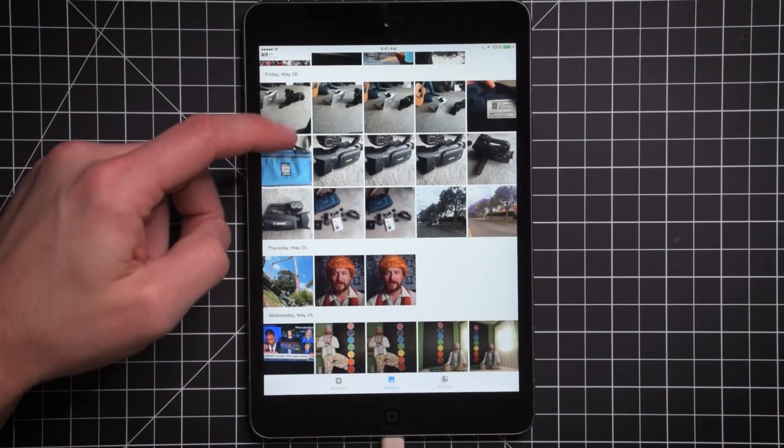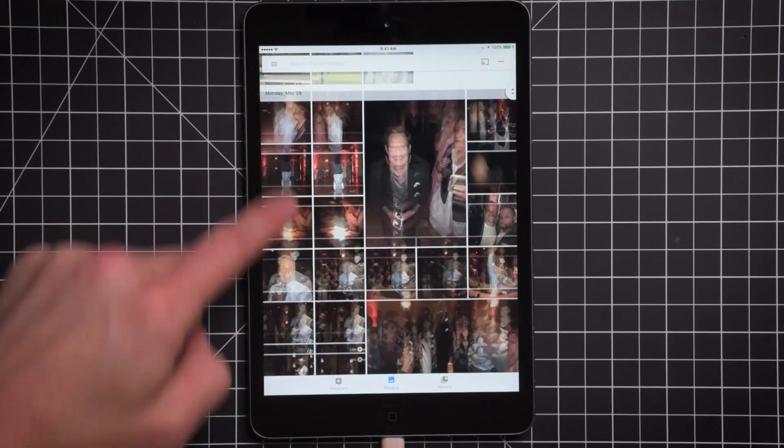Google Photos is completely free. It will back up high quality versions of your photos and HD videos automatically for free.